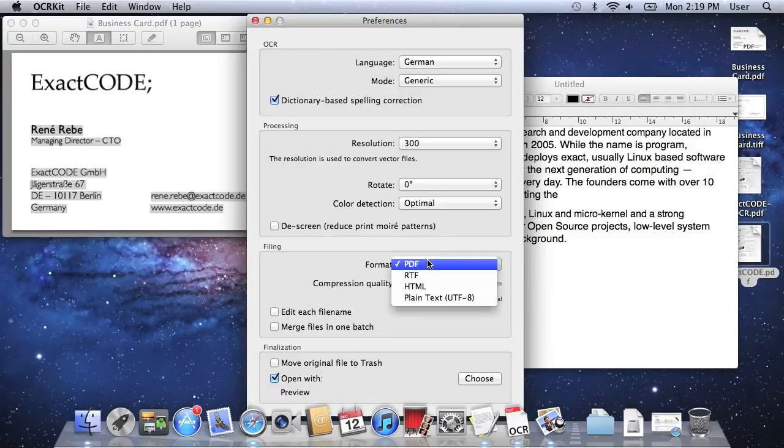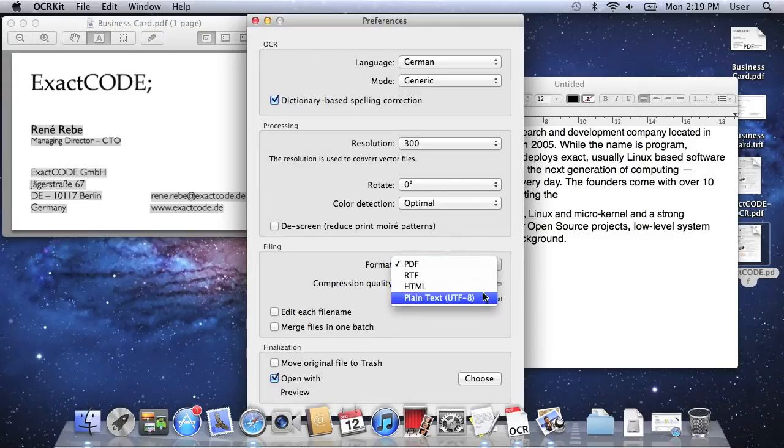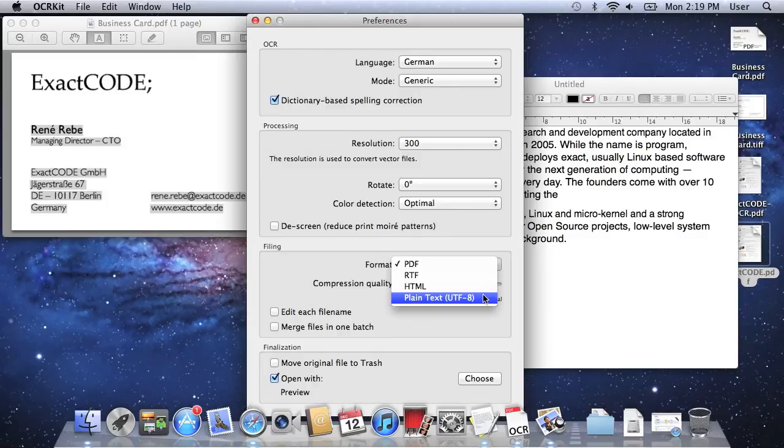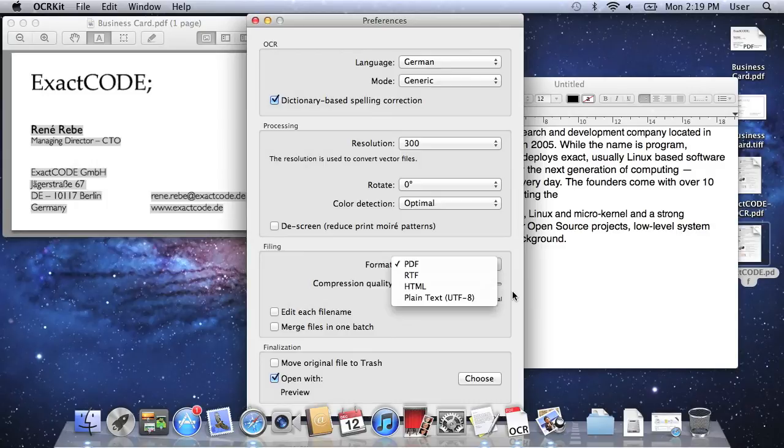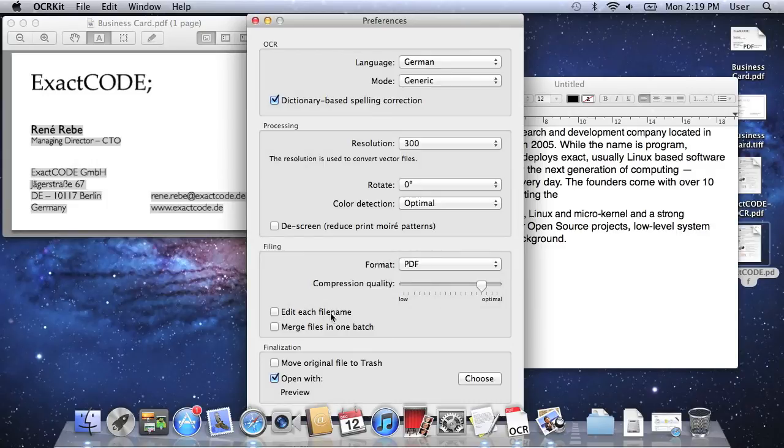OCRKit can also save additional file formats like RTF and HTML or just plain text if you like to edit everything for a book or review. You can also have the application ask you for each file name. By default the same file name is used.